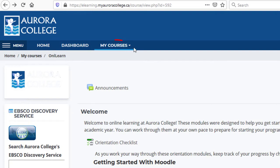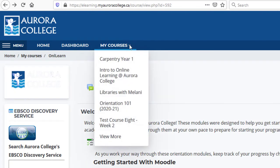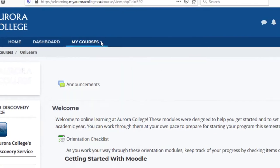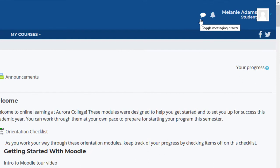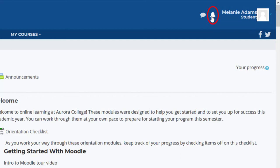Selecting My Courses will give you a drop-down menu that allows you to move between your different courses. On the top right-hand side of the page, there's a message bubble that will show you if you have new messages, or allow you to message another user. The bell icon will tell you if you have any notifications, like a due date or a grade.